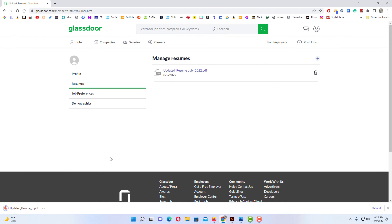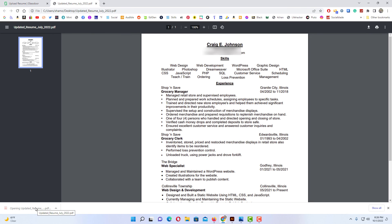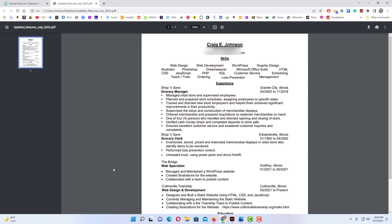Now I'm going to go down to my lower left hand corner and I'm going to open that resume and there is my resume right there. That is how you download your resume off of Glassdoor. Thanks for watching.